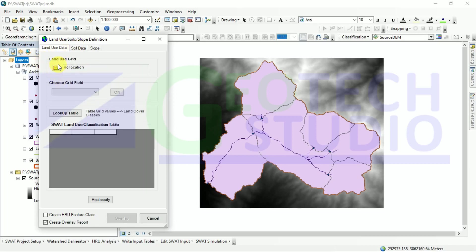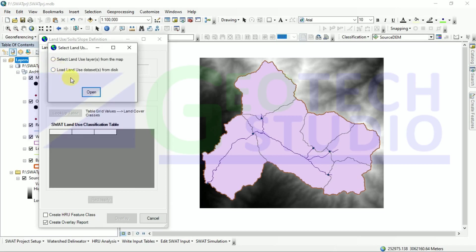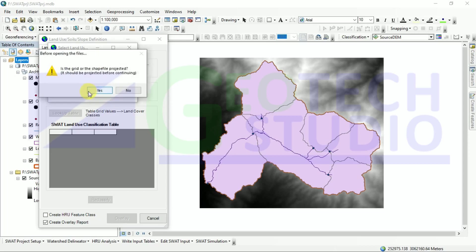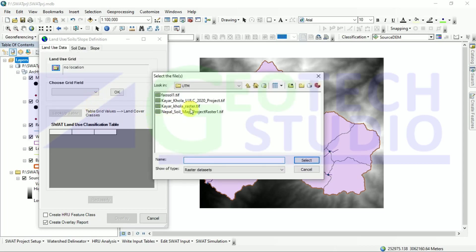Now I will load my raster file. First of all, as I haven't added it to this QGIS interface, I'll load it from my disk. You can see it here.